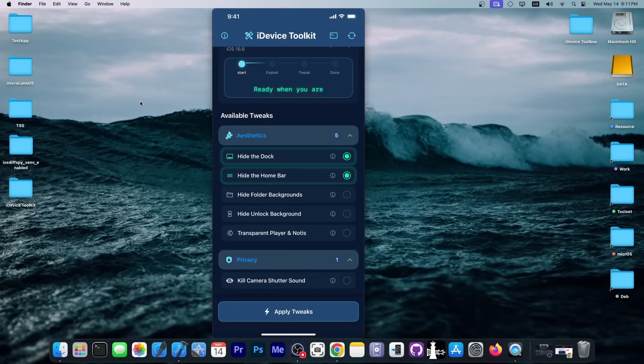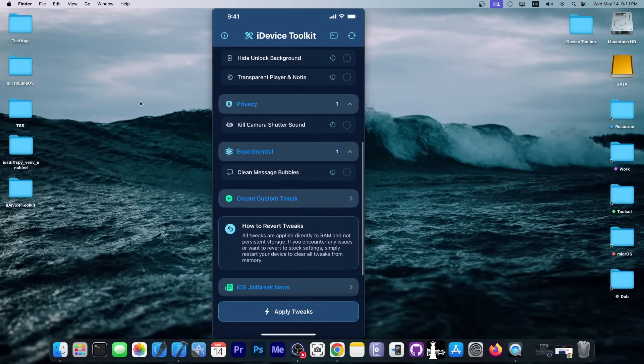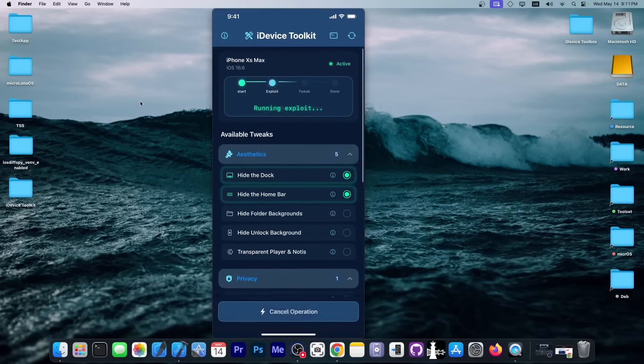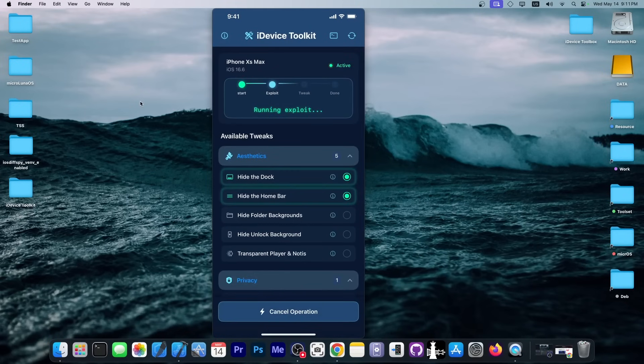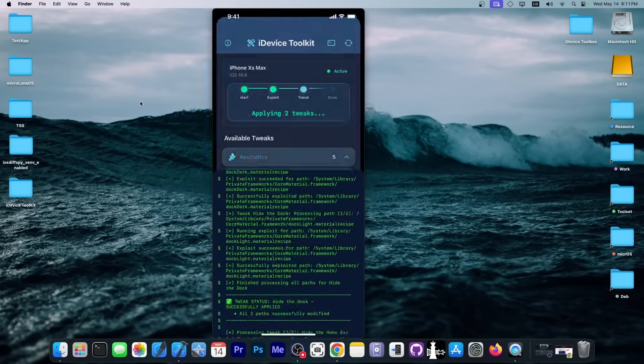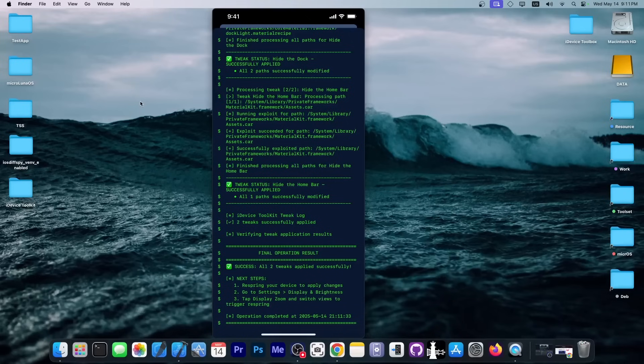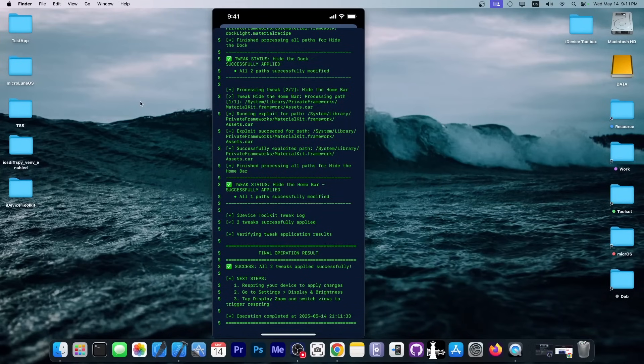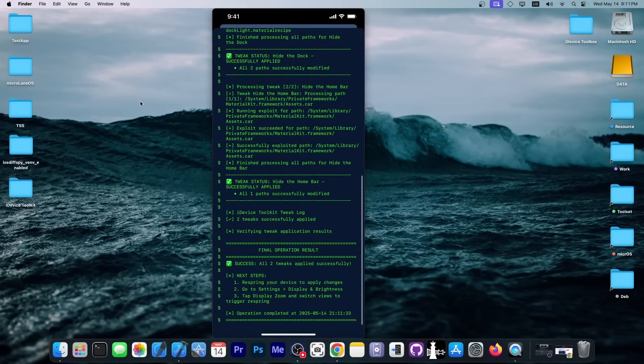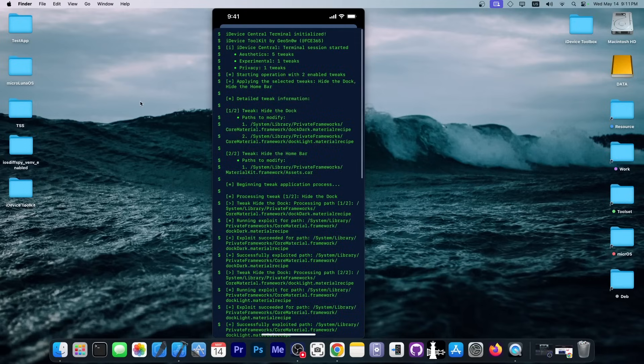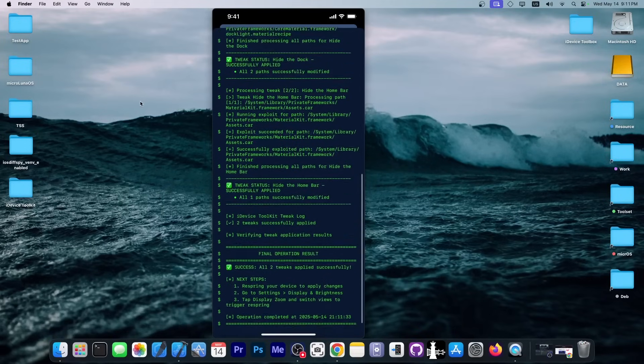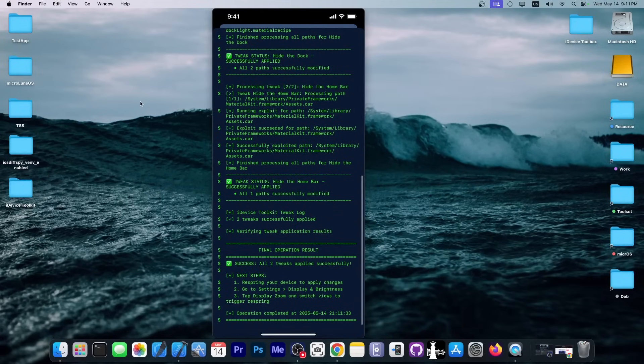I'm going to go ahead in here. Those are selected and now I'm going to press apply tweaks. It will run the exploit and it will apply the tweaks. You're going to see this terminal window over here. I made this so that you can send me logs and screenshots if something goes wrong. You can just screenshot this and I can see why it's not working for your device or for your iOS version.